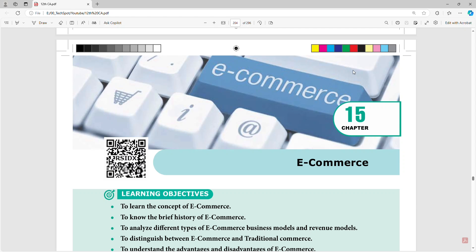Hello students, welcome to the text part. In this class, we will talk about e-commerce in the 15th chapter. E-commerce is such a beautiful topic, because we can understand how easy we can do it. We can save time, so there are many advantages. So, what is e-commerce and e-business? That is what we will talk about in this lesson.